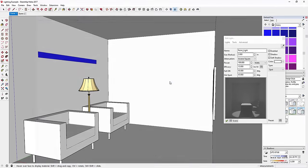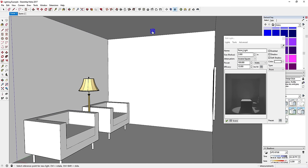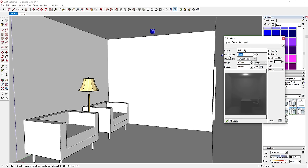Now let's talk about the different options in the light editor. Let's put a point light back in the scene. You've got a Size option where you can make the light bigger — for example, a four-inch light. You can make lights bigger or smaller as needed.